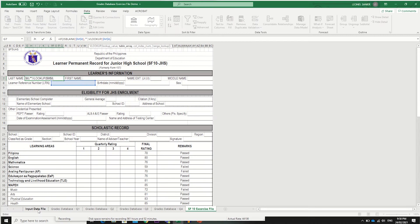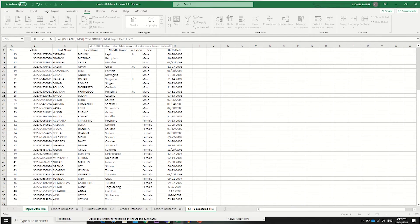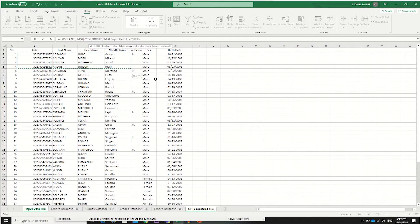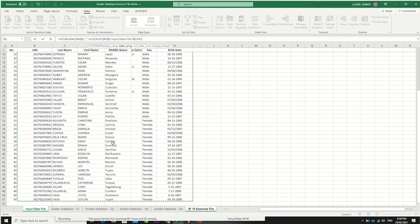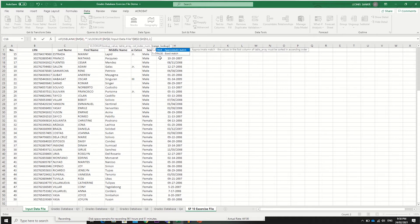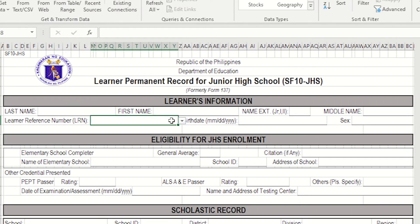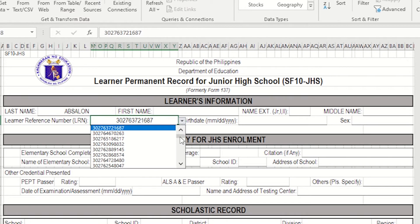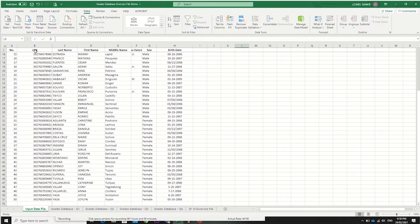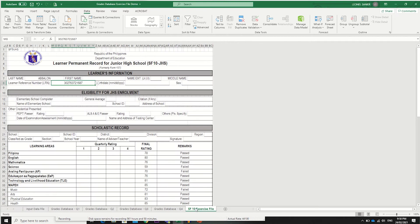We'll use the input data file and select all the information in the table, pressing F4 to lock the reference. We select column number two for the last name and use an exact match, then press Enter. As you can see, it's empty because the LRN cell is empty. If you select an LRN, it will automatically display the last name. The order of LRNs on the list is based on your input data file — whatever order they were encoded, that will be the order on your list.